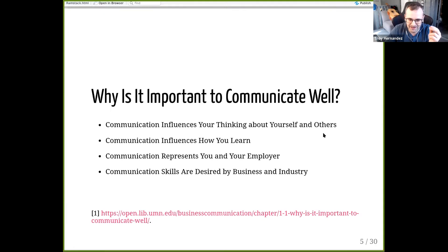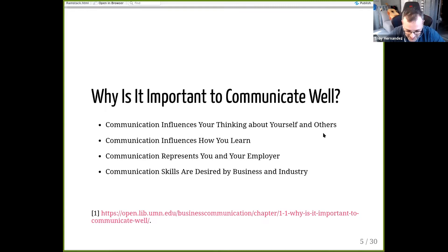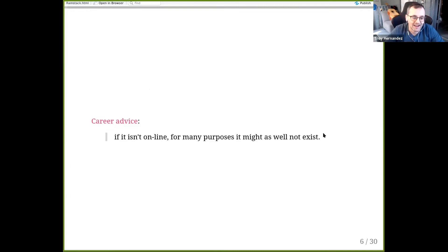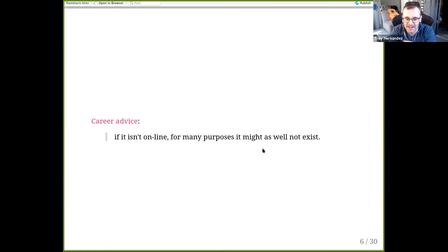I did a philosophy degree as an undergrad, and in the 21st century, 'I communicate therefore I am' is so fundamental to who we are. I also mentor grad students occasionally from UIC and new hires within IBM. The career advice I had to go looking for is: 'If it isn't online for many purposes, it might not as well exist.' I think that's really great career advice.